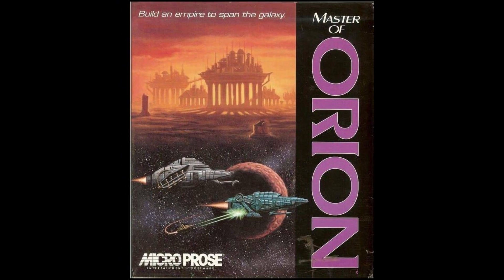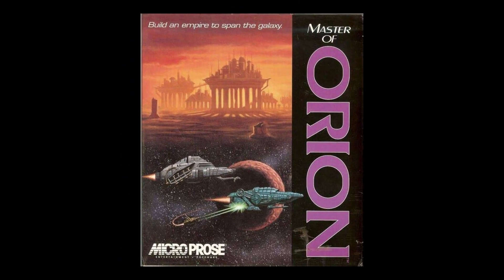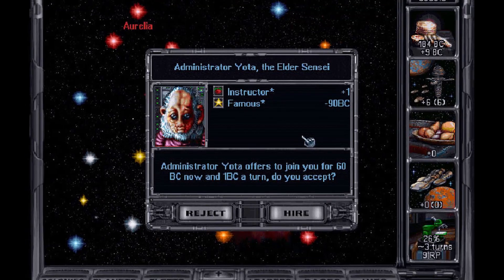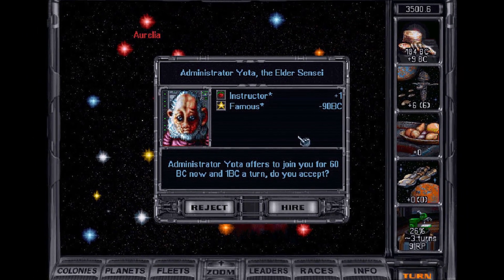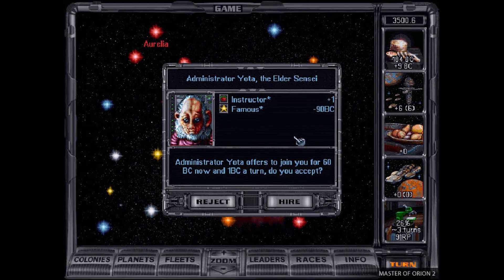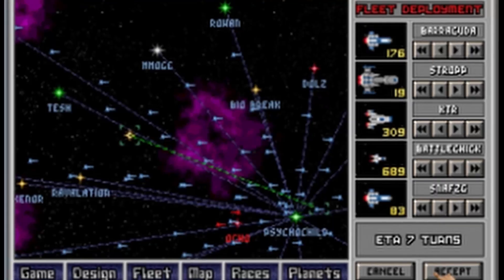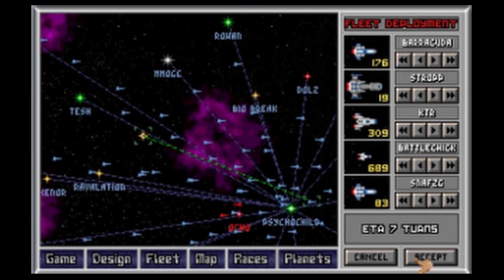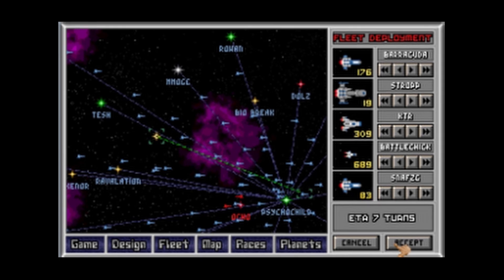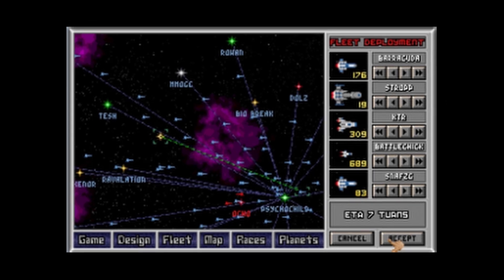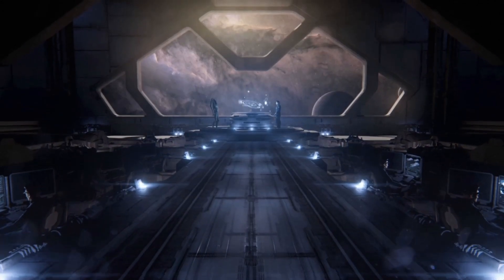Then there was Master of Orion. Civilization in space, with the ability to design your own starships. Galactic Civilization seemed to be heavily influenced by Master of Orion. So let's see if it's actually a worthy successor.